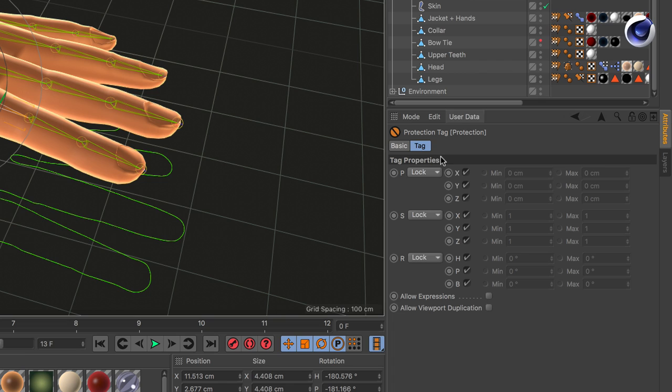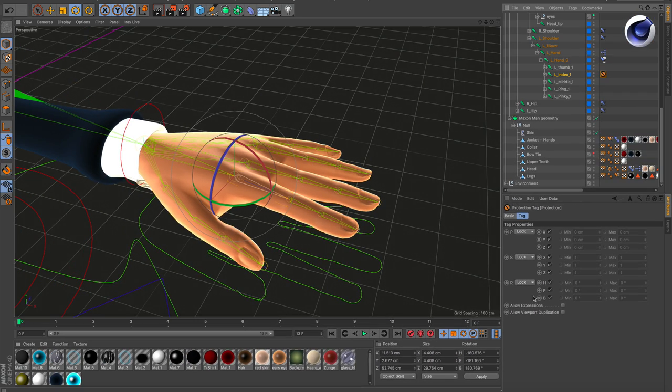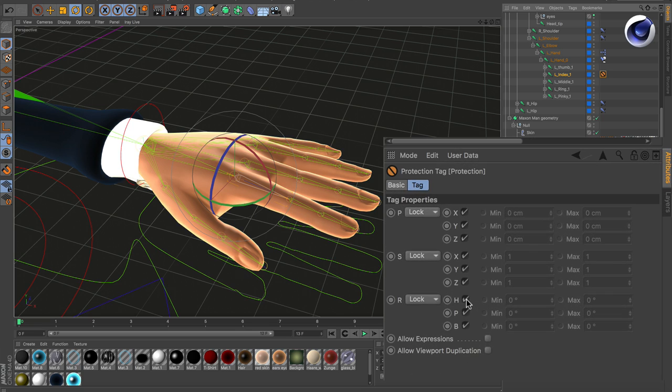This protection tag has a lot of options. You can lock position, size, and rotation. In our case, we want to lock the rotation, so you just uncheck H and P.